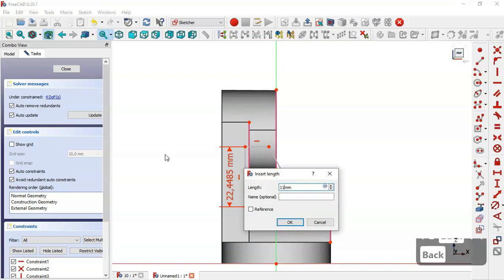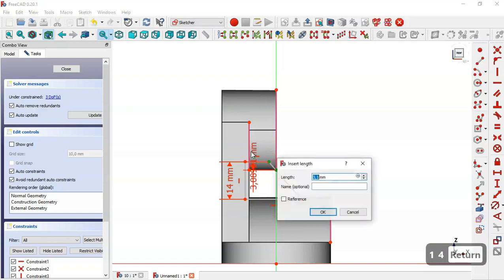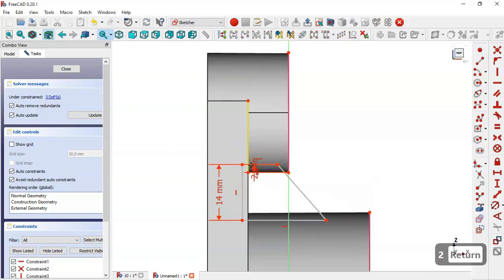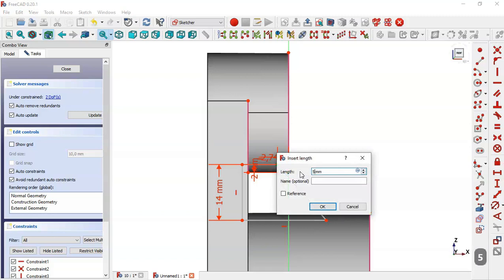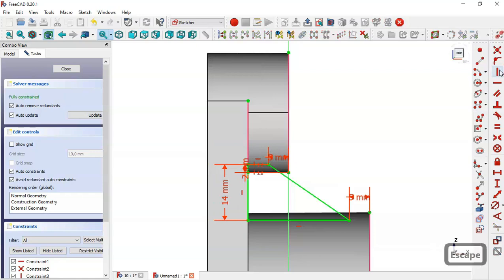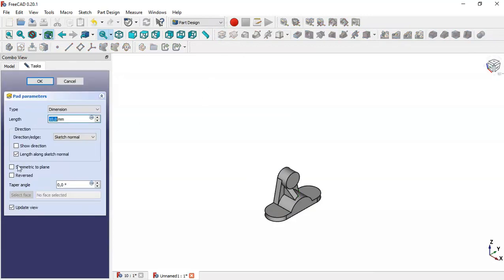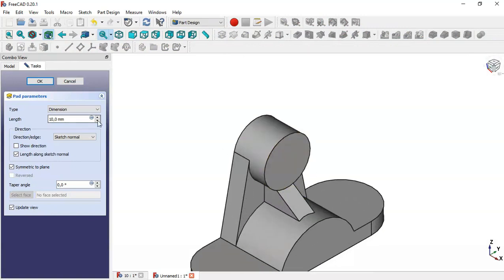Set the angle to 45 degrees. The length of this line will be 14 and the distance here will be 2. Here it will be 5. Constrain these two points with a vertical constraint. Close the sketch and go to the pad tool. Check the symmetric to plane option and set the length to 10. Press OK.